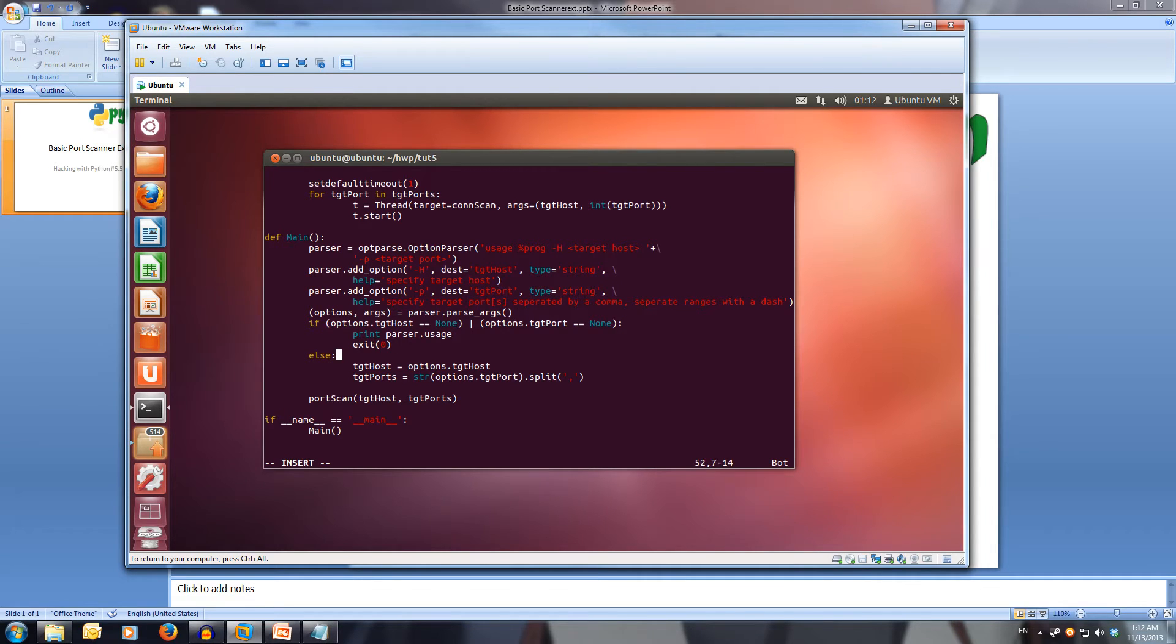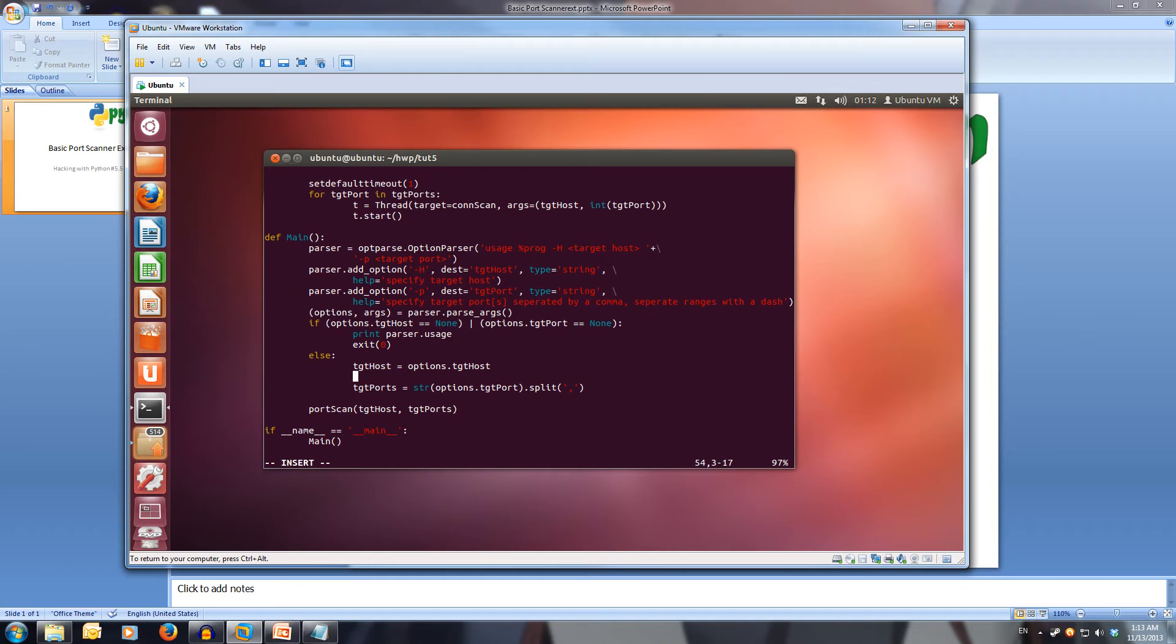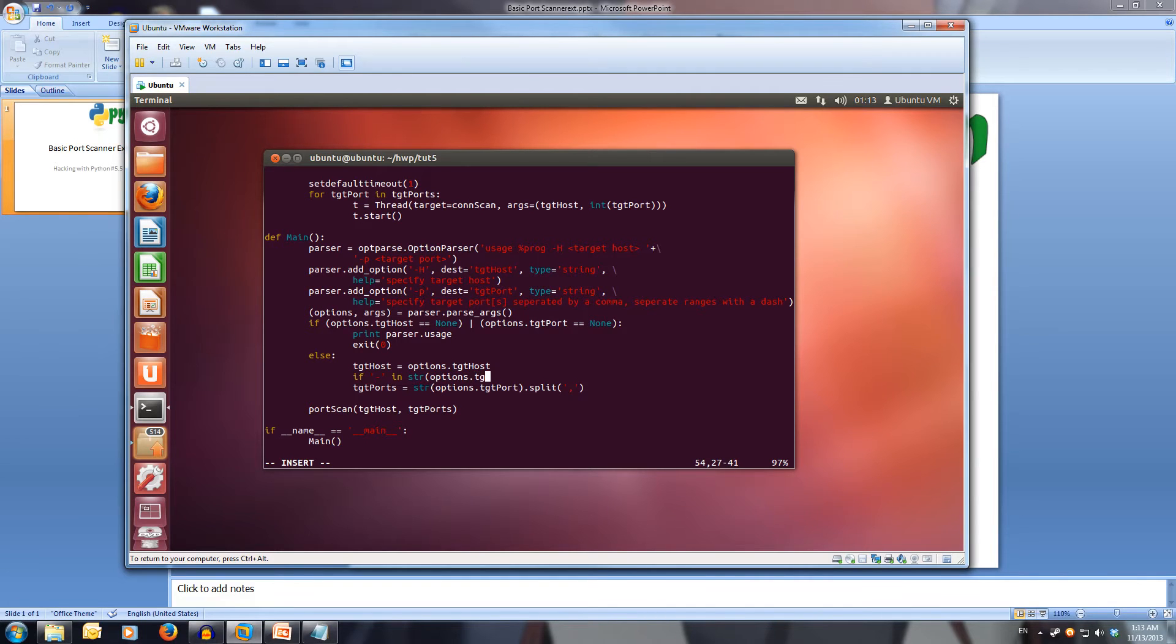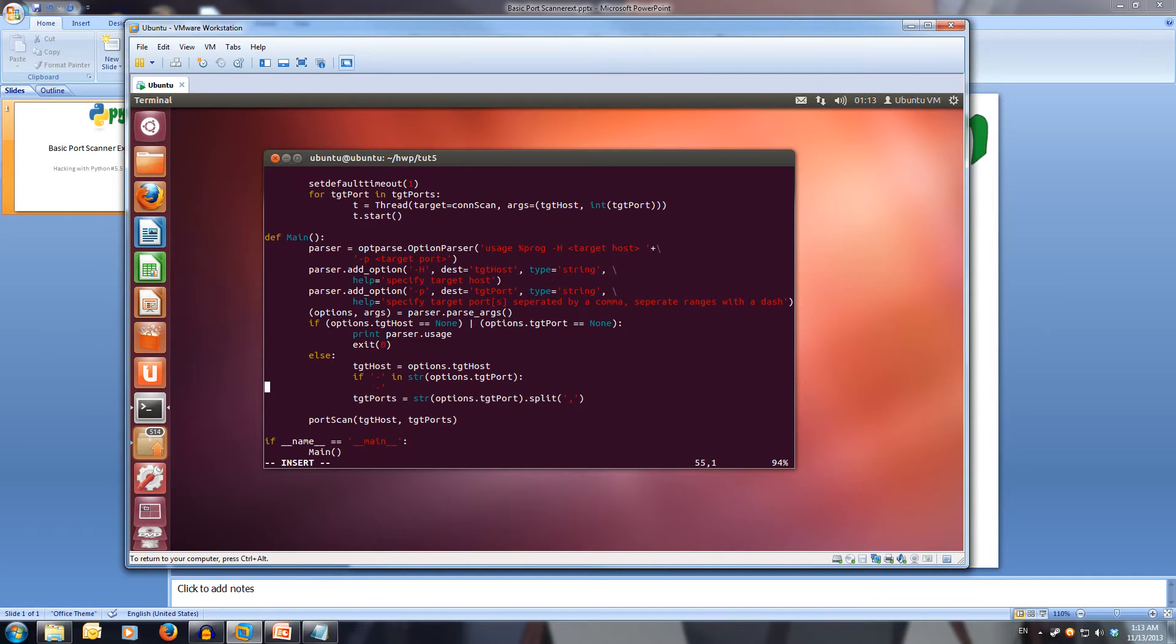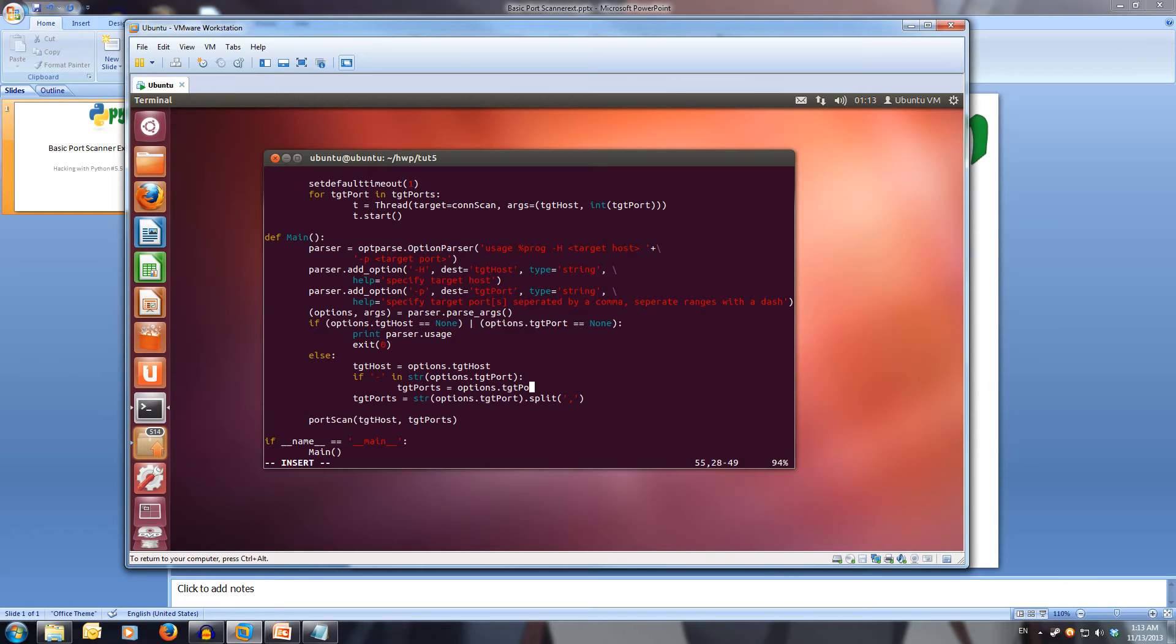If we come back down here, what we're going to be editing is our else statement. Our host is still fine because we want to scan all the ports on our host. Rather than just having this one statement here, we're going to add an if. We're going to go if there's a dash in string options dot target port. What we're going to do is we're going to go target ports is equal to options dot target port.